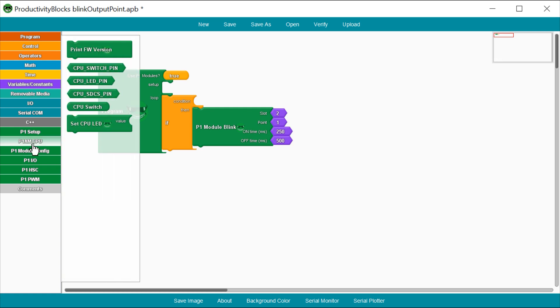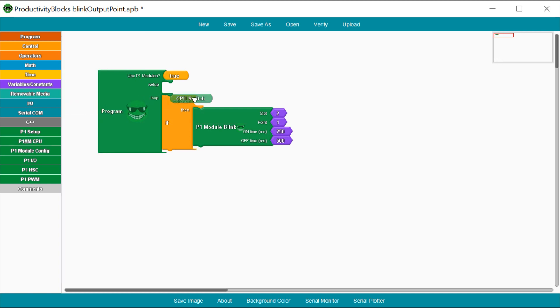Go under the P1AM CPU elements, grab the CPU switch and attach it to the condition portion of the IF block. Now, if the CPU switch is true, the output will blink.